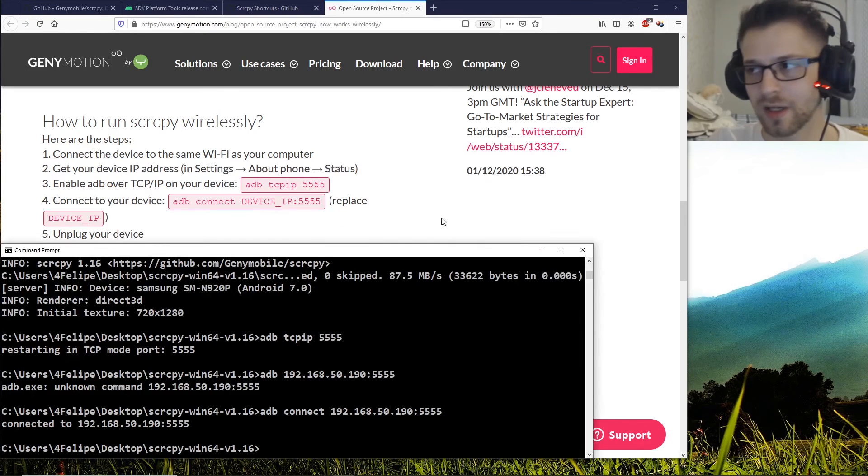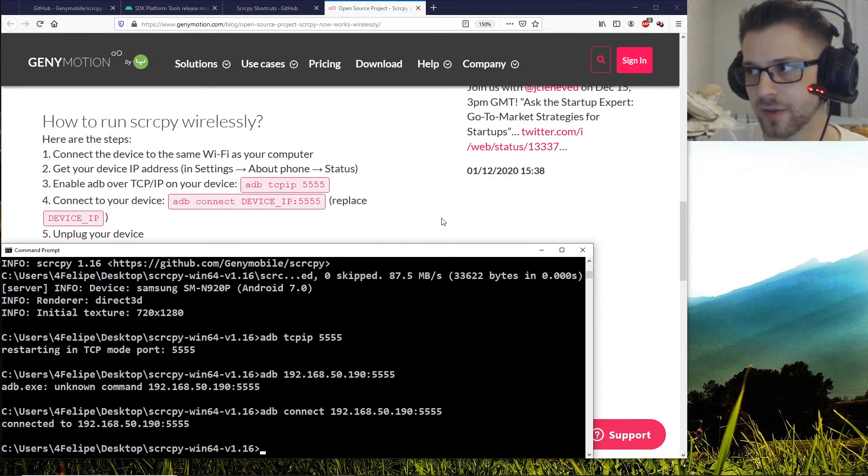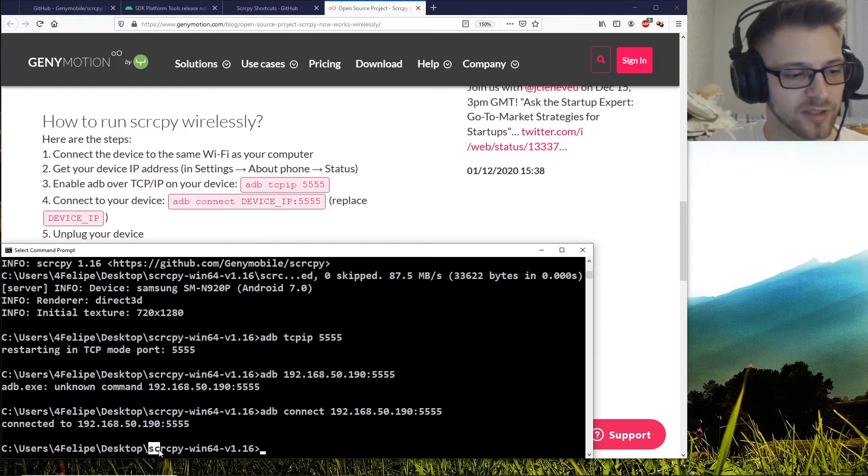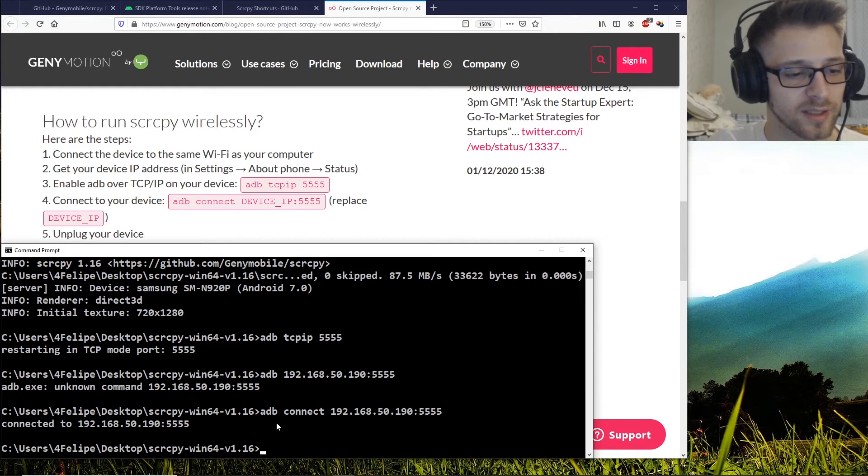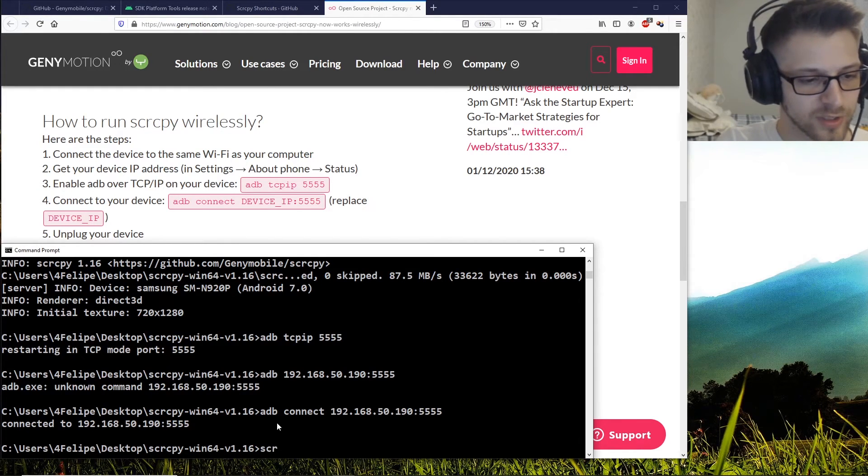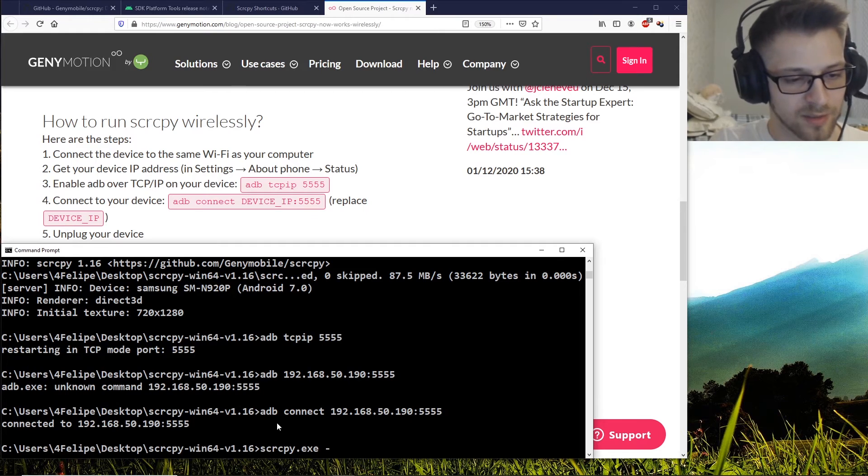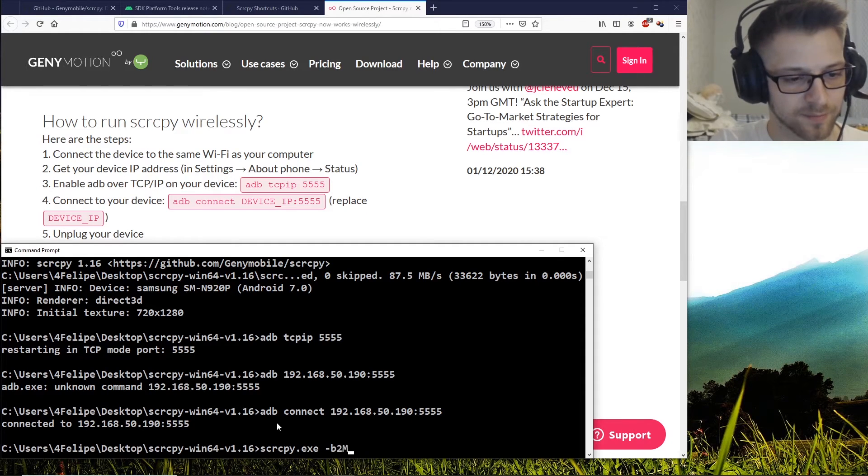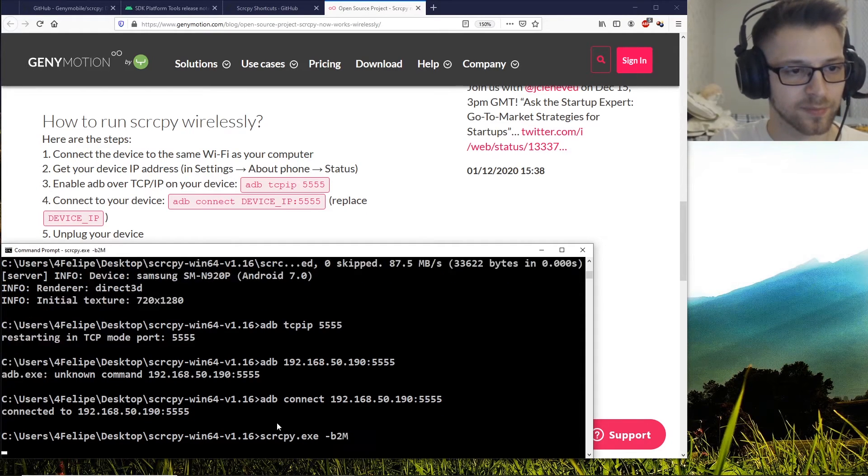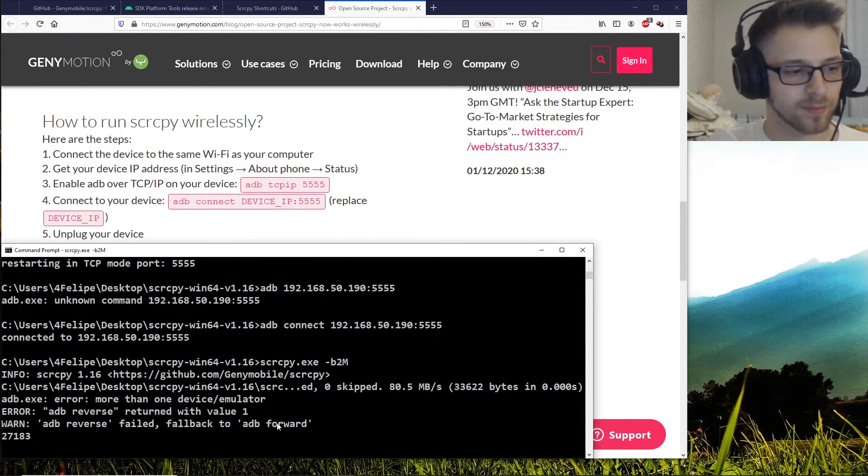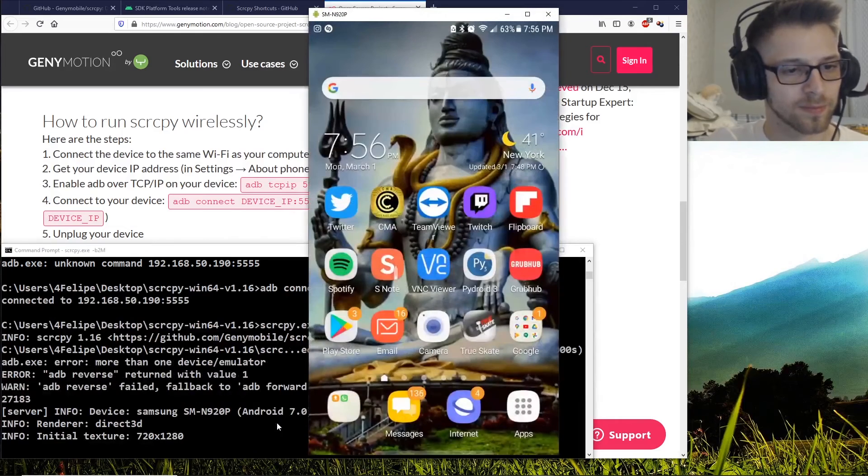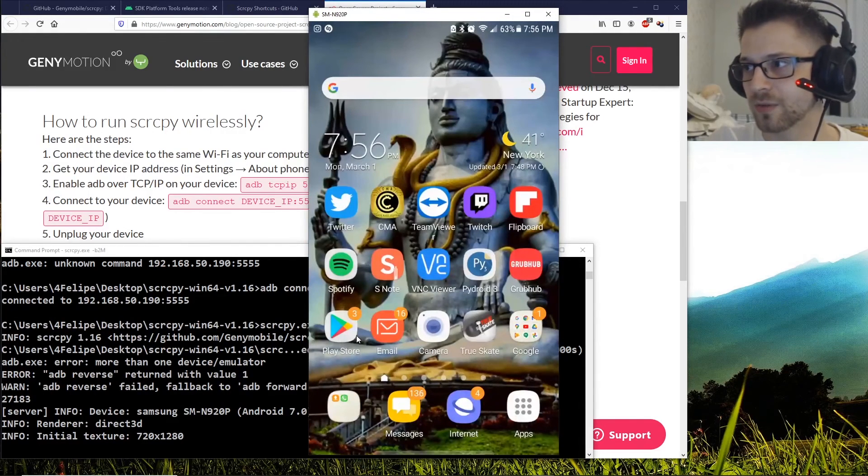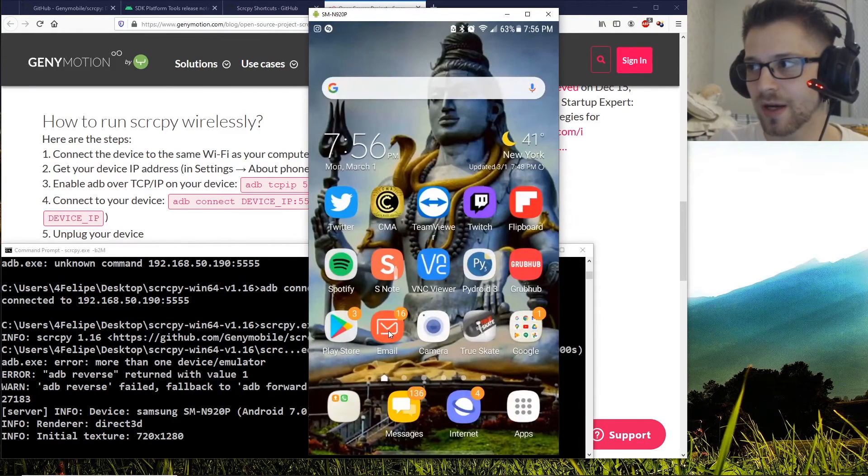Once again, make sure you're in the right folder. You can see here I'm in the right directory already. Now let's do 'scrcpy -b2M'. And there we go, we're running it over Wi-Fi.